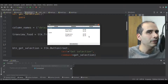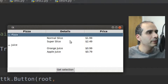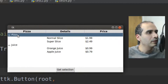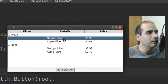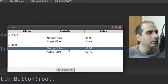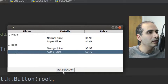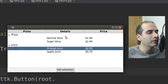In this video, I'm going to show you how to get a list of selected items in a TreeView widget. Here I have a TreeView widget that's populated with some relatively simple data — kind of like a restaurant menu. We have a pizza section and then the sub-items for pizza, then we have a juice section and a couple of sub-items like orange juice and apple juice. When I click on the get selection button, I want to know which items are selected.